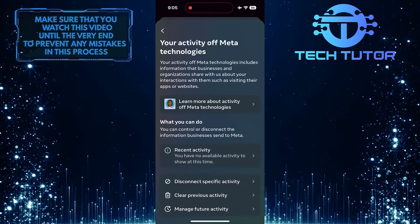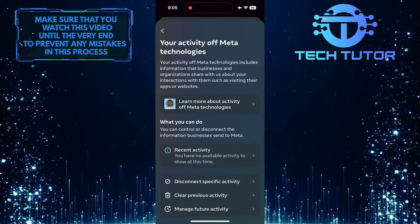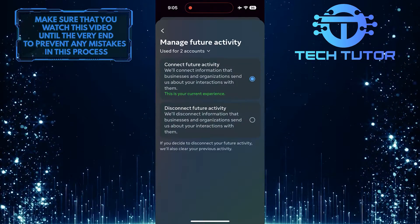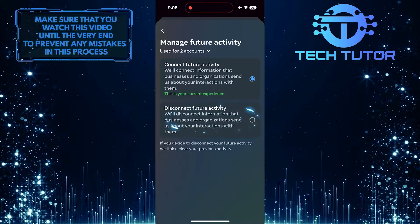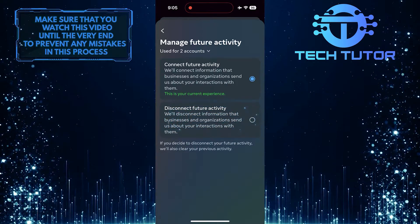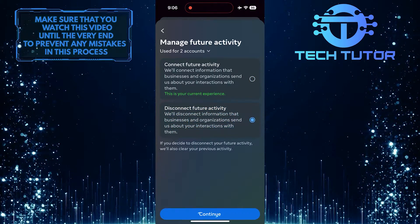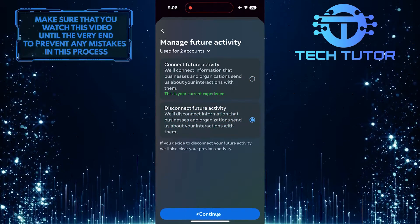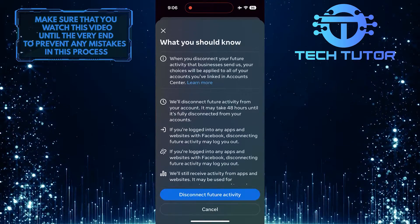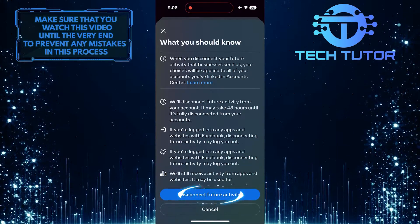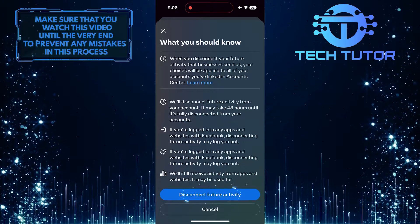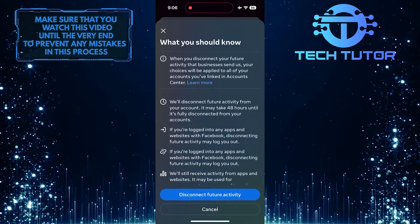To turn off future activity tracking, tap here, then tap and select the Disconnect Future Activity option. Tap Continue, and then tap on the Disconnect Future Activity button, and future activity will be disconnected.